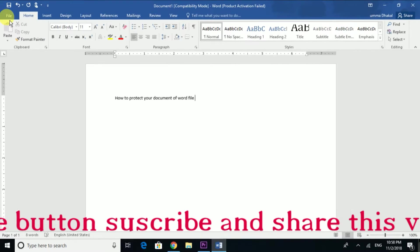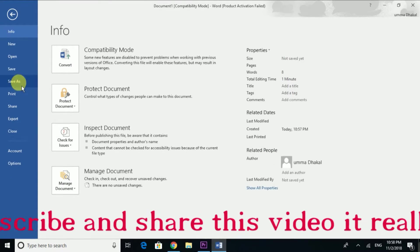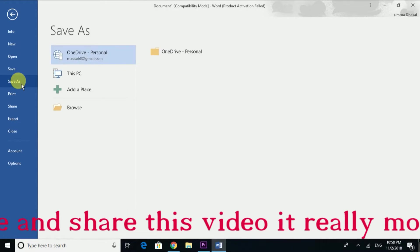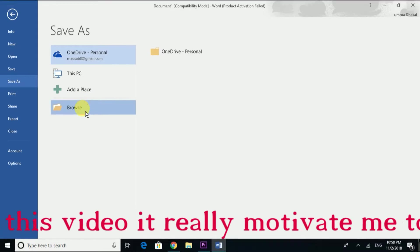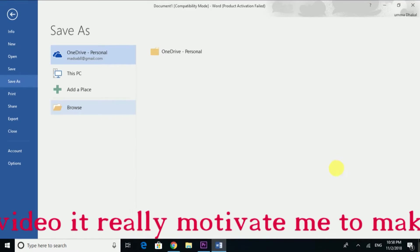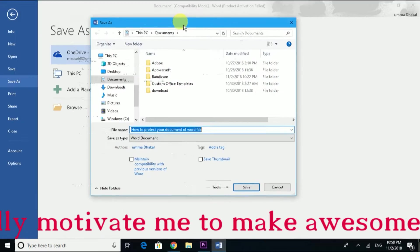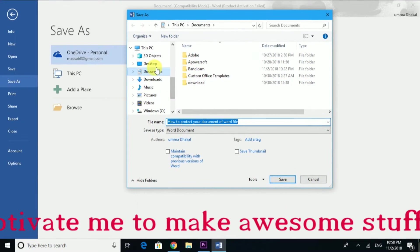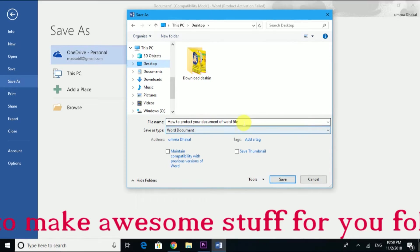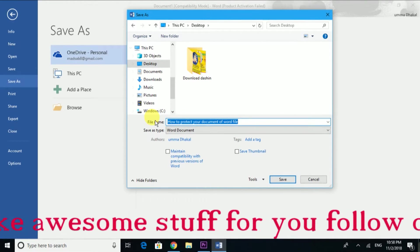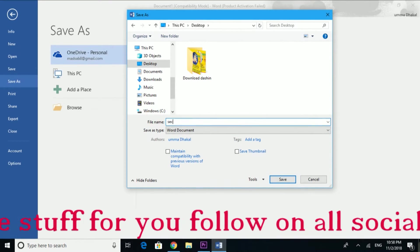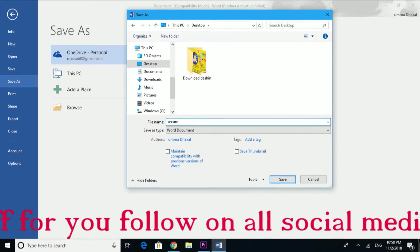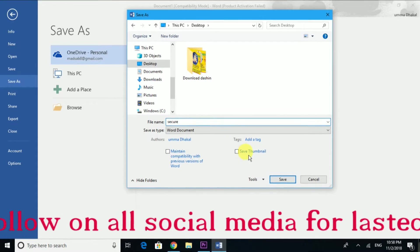When you have a file, go to File, then click Save As. In the Save As location dialog, I'll show you how to secure and lock your file.